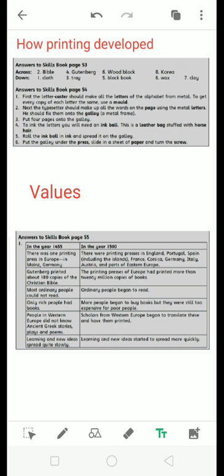The first printing press in Europe printed copies of Christian holy books for the first time, Bible. This German made the first printing press, Gutenberg. A printing block that was used for printing whole pages is wood block. The first metal letters for printing were made in this country, Korea.